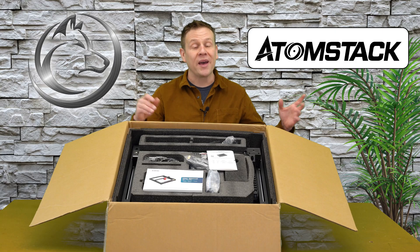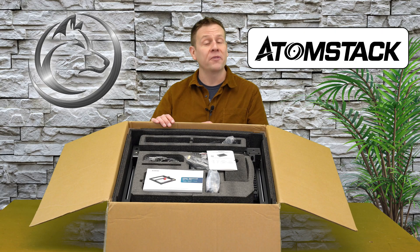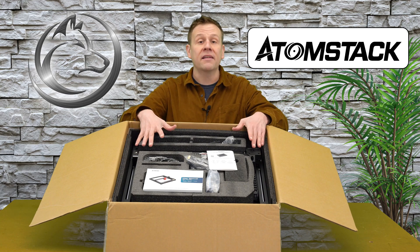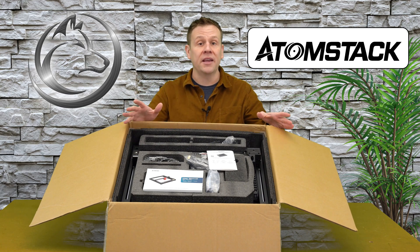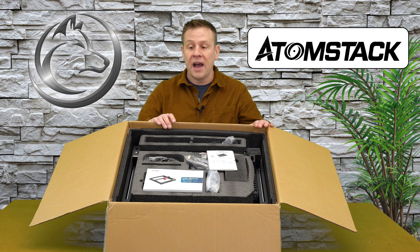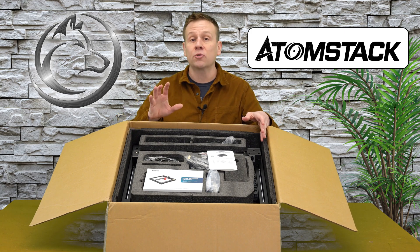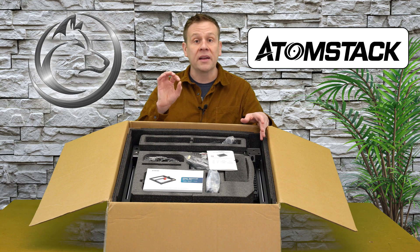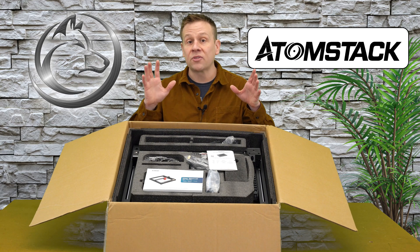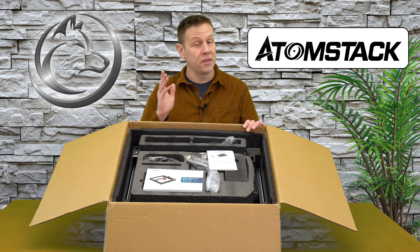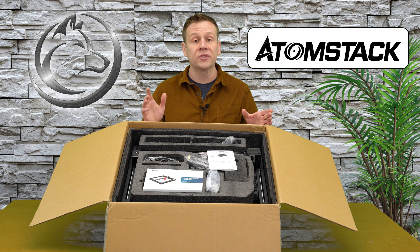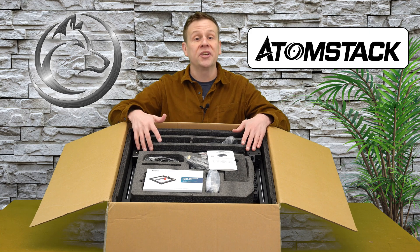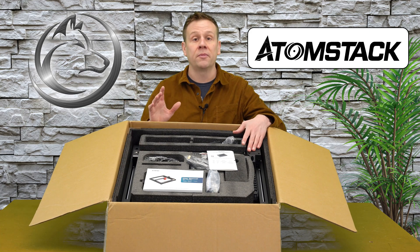Welcome back, and thanks for joining me for another video on the Laser Channel. Before I remove all the contents of this package, I want to show you the nice packaging that this X12 Pro comes in, and that is also going to showcase one of the main features on this X-Pro machine by Atomstack, and that is the machine comes largely pre-assembled.